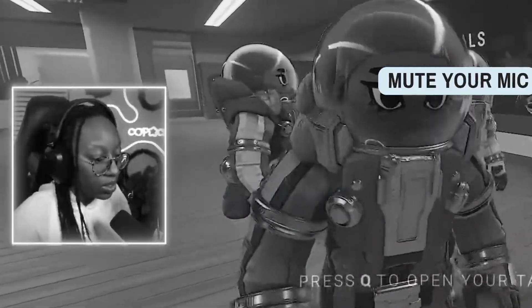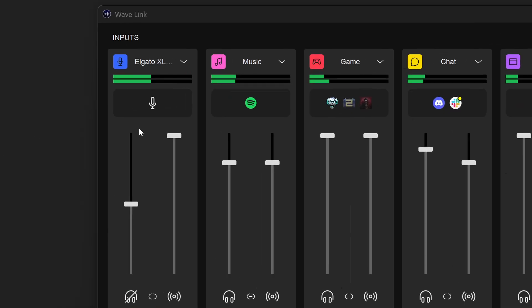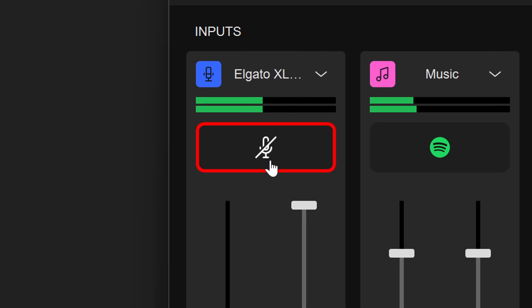The point is, now there's a button to engage the hardware mute on the mic itself. Clear comms.